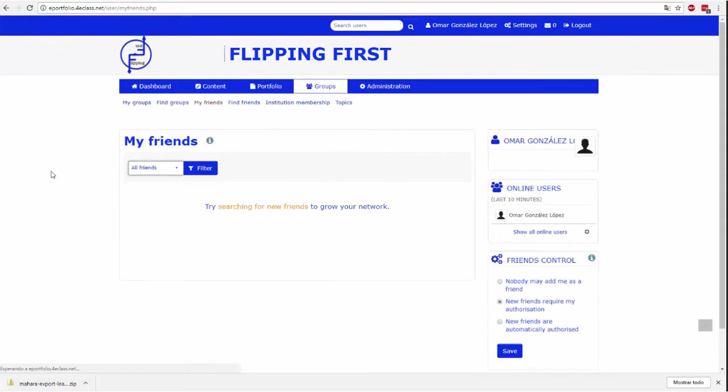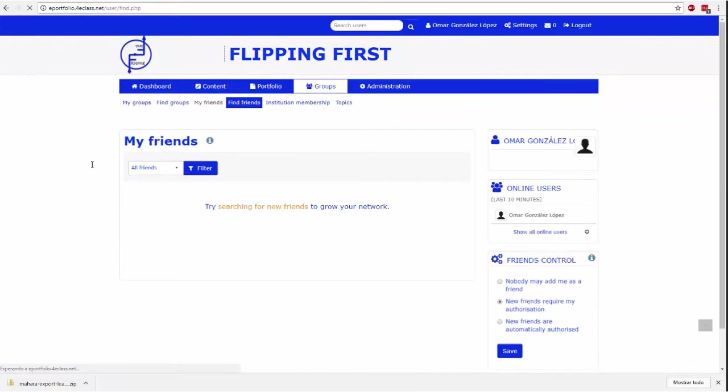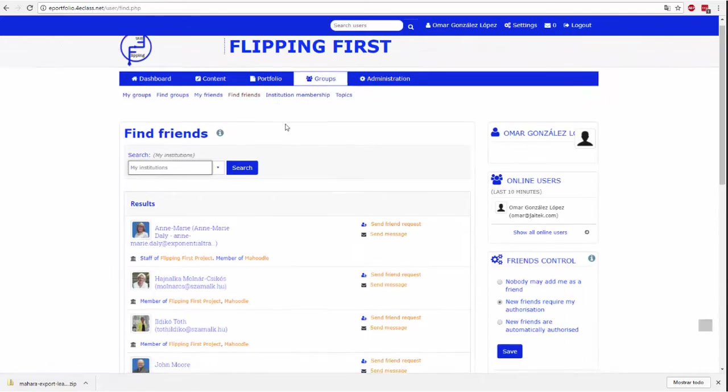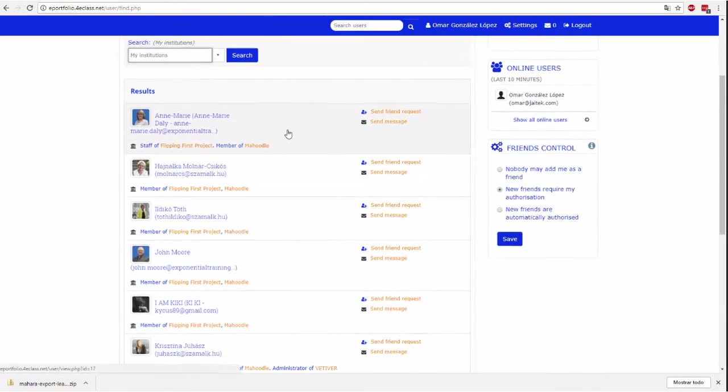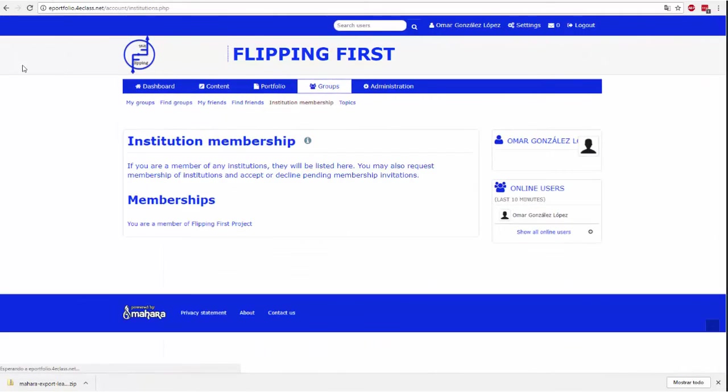Friends can also be a way to streamline the process of sharing pages and collections. In these two pages we can check our list of current friends or search among other users to send a friend request. My Friends shows us our list of friends. Find Friends is a user finder to whom we can send a friend request.